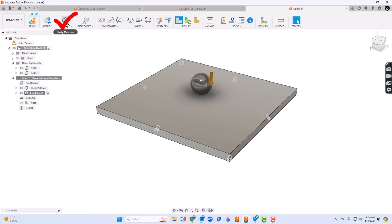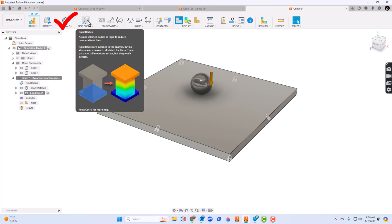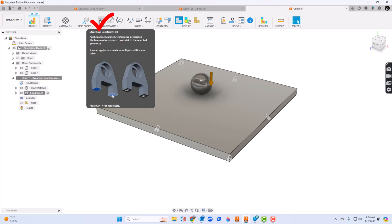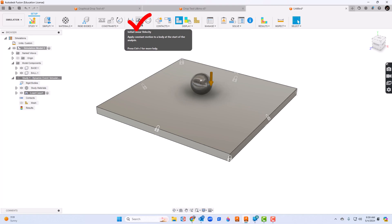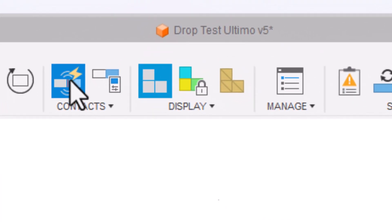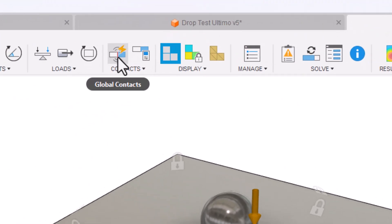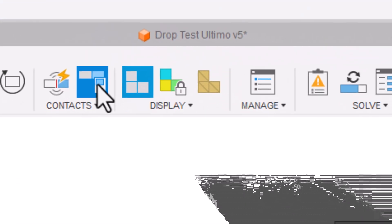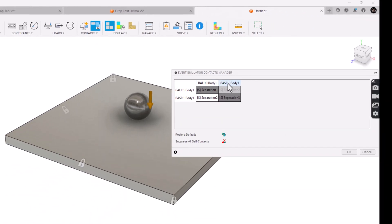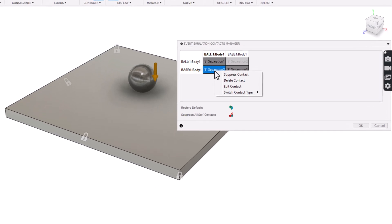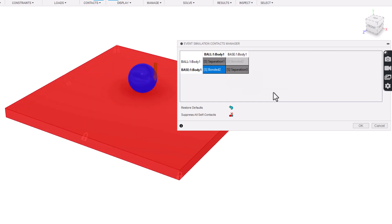So I've gone to materials. I did skip rigid bodies in this simulation. I've got structural constraints where I clicked the plate, and then I came over to initial linear velocity. Now I have some contacts to deal with — for global contacts, I'm just going to take the automatic. I'll click generate to take care of that, then go to manage contacts. We really only have two components here: the ball and the base. Instead of a separation, I'm going to right-click and say switch contact type and put those to bonded, because they could physically touch. I'll click bonded and OK.